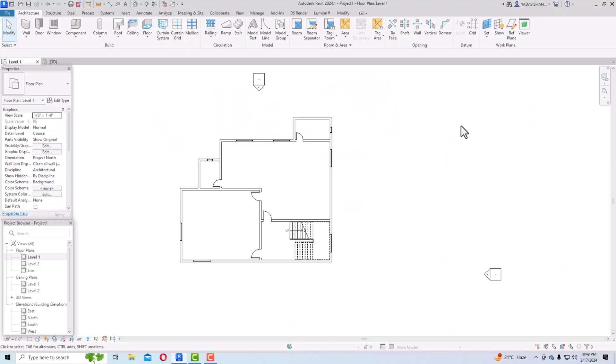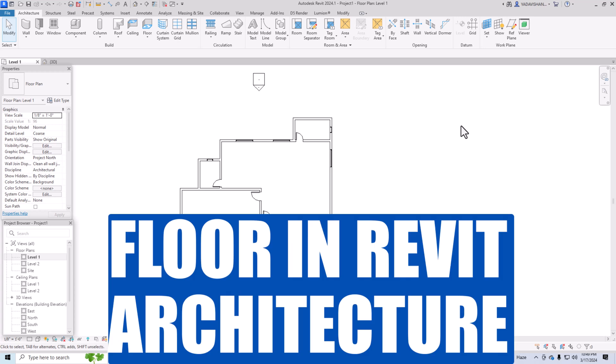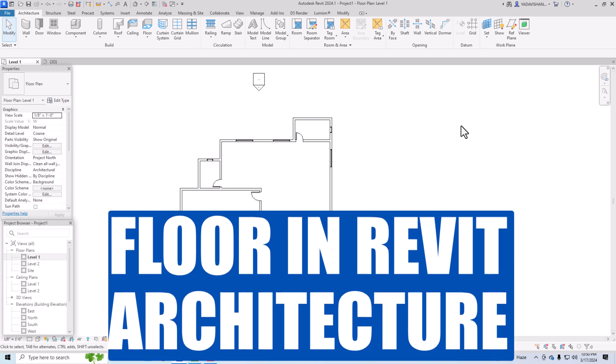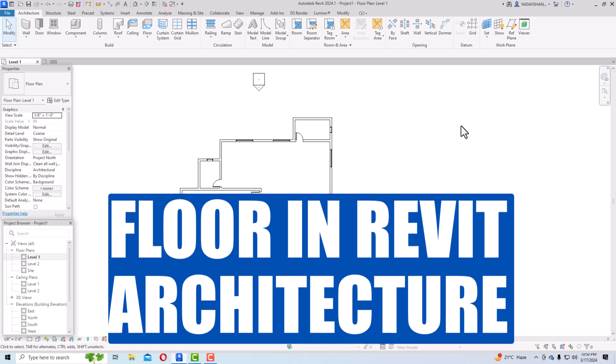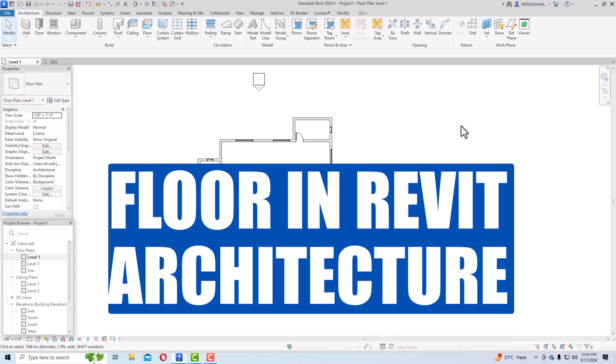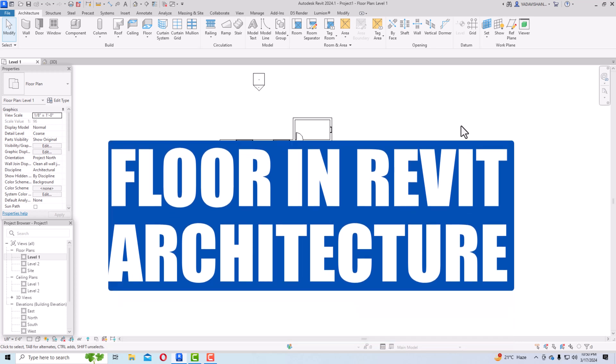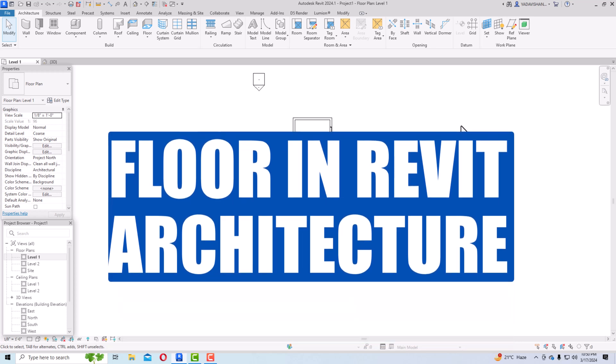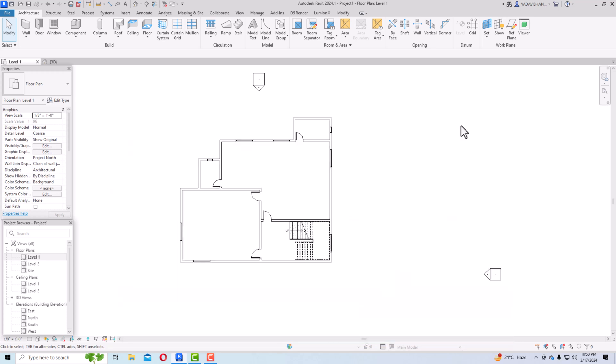Hello friends, welcome back to another video tutorial in Revit Architecture 2024 for beginners. I am Architect Ranur from Gladi Studio, and in today's video tutorial I am going to discuss floors in Revit.